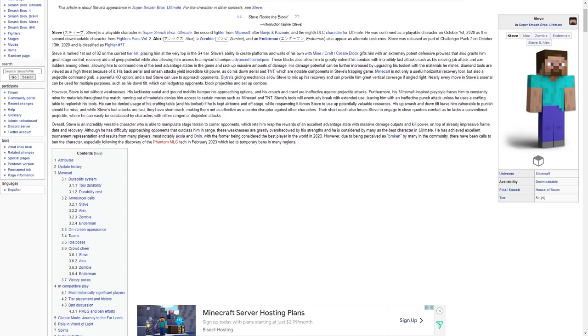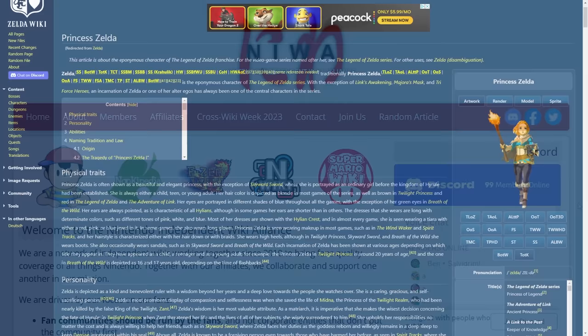One of the most prominent groups like this is the Nintendo Independent Wiki Alliance, or NIWA. NIWA was founded in 2010 by three separate prominent Nintendo wikis, Super Mario Wiki, Zelda Wiki, and Bulbapedia.